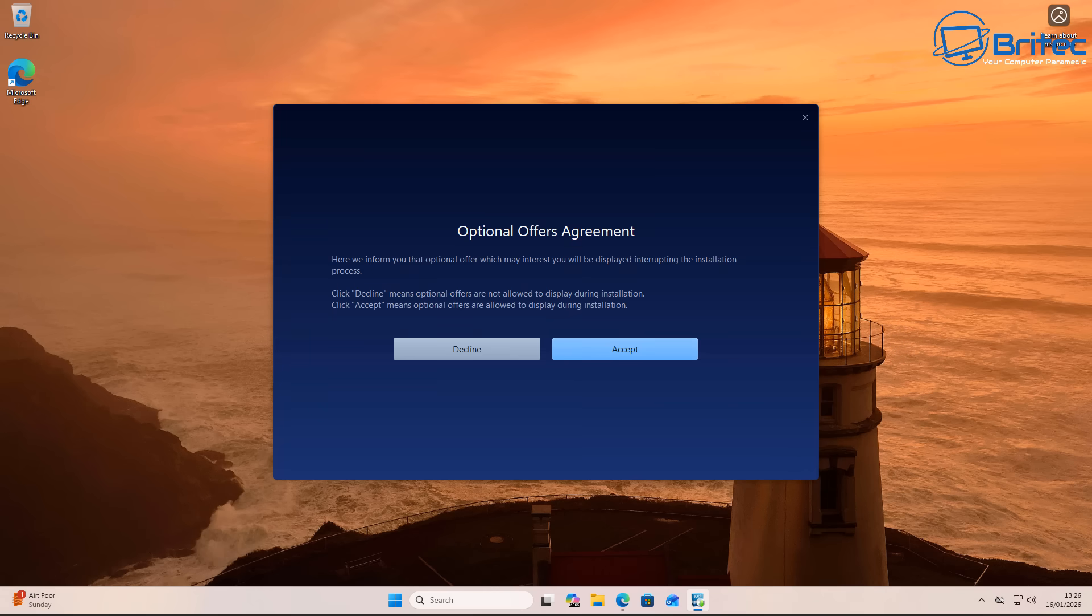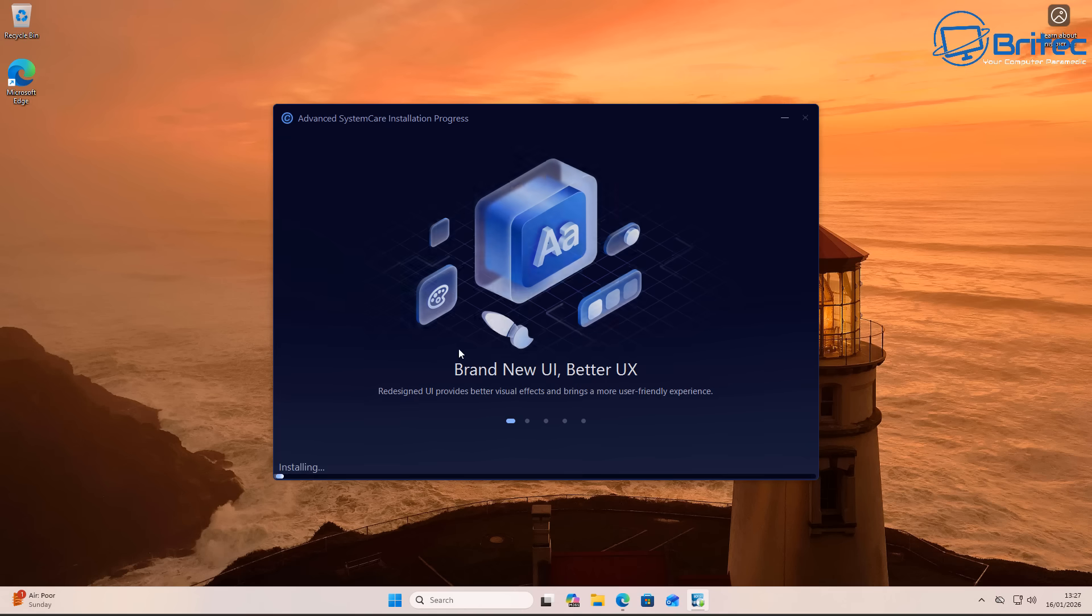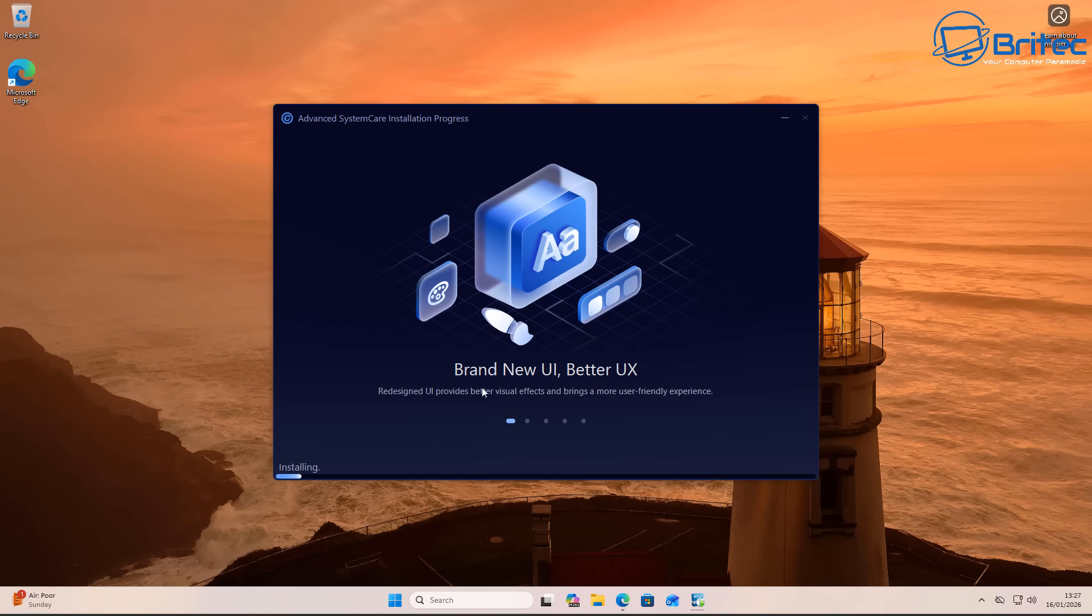Which they sometimes embed like this in their installer. And if you don't see it, you're going to see this here: optional offers agreement. If you don't realize what you're doing and you just click accept, you're going to start getting bombarded, and that's how it works.